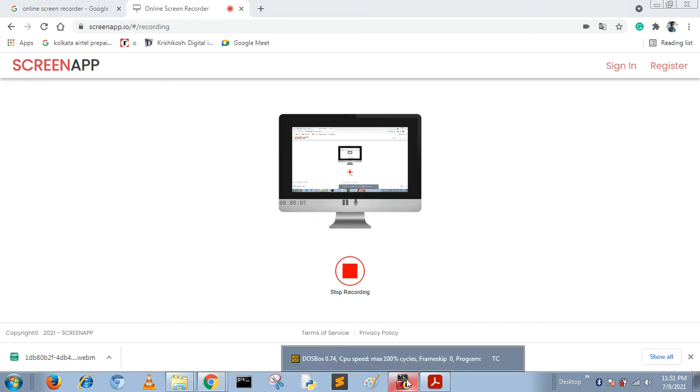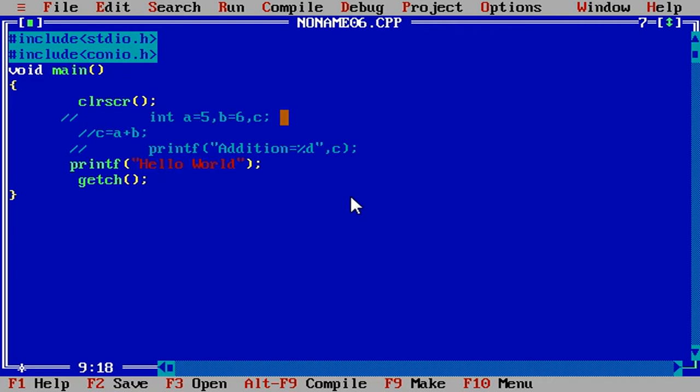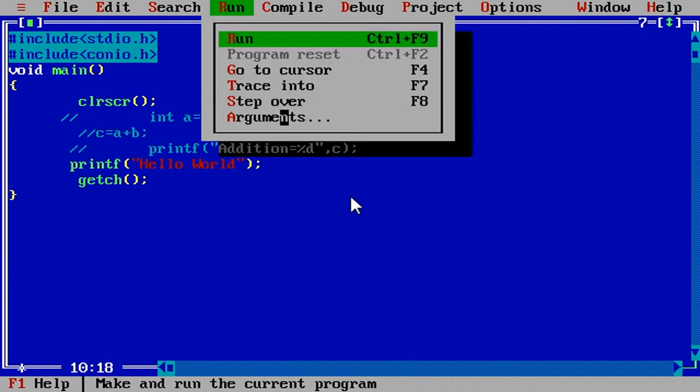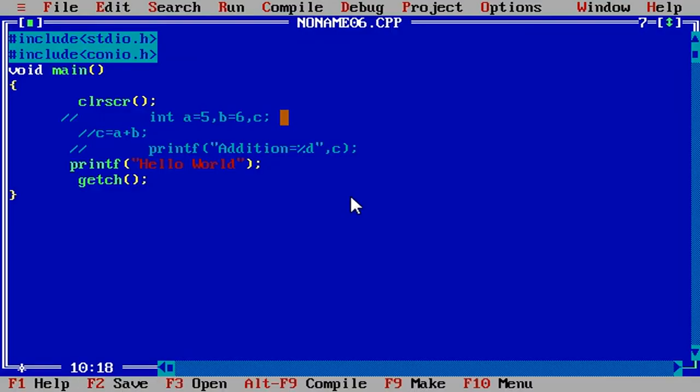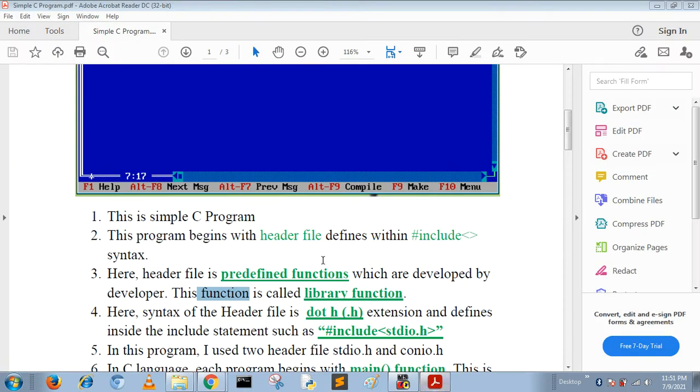Hello friends, today I'm going to discuss two simple programs implemented in C language. In these programs we print a hello message. First of all, I write the programs, then I describe the points step by step.